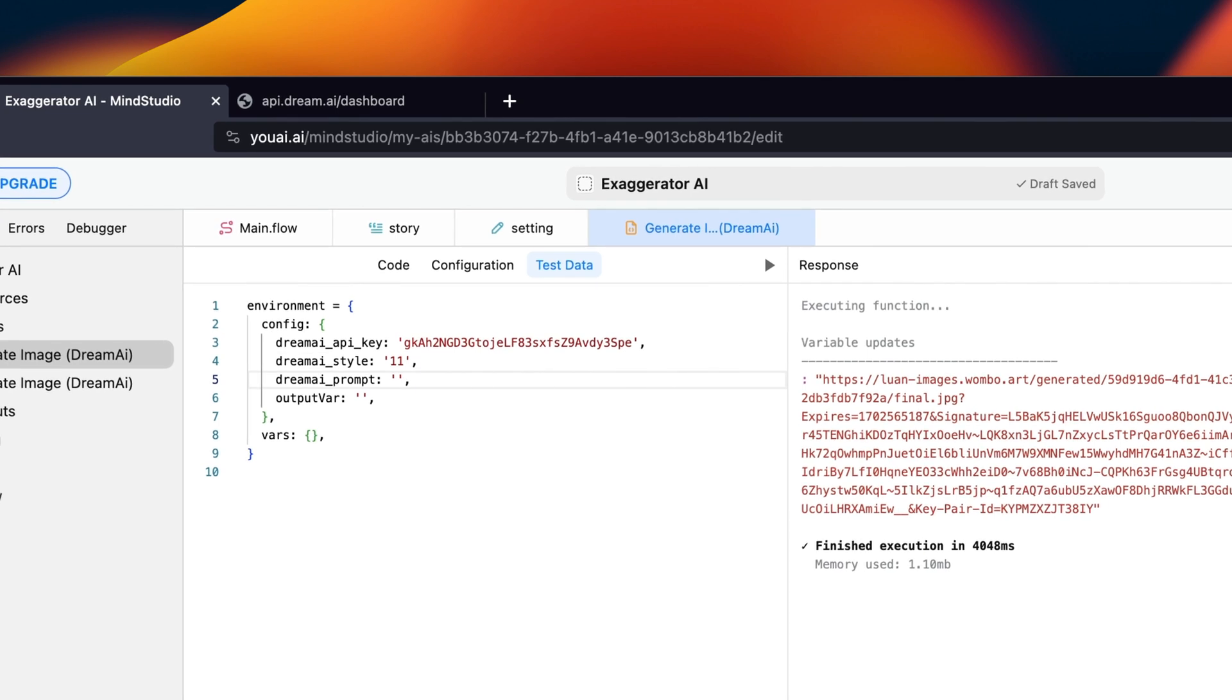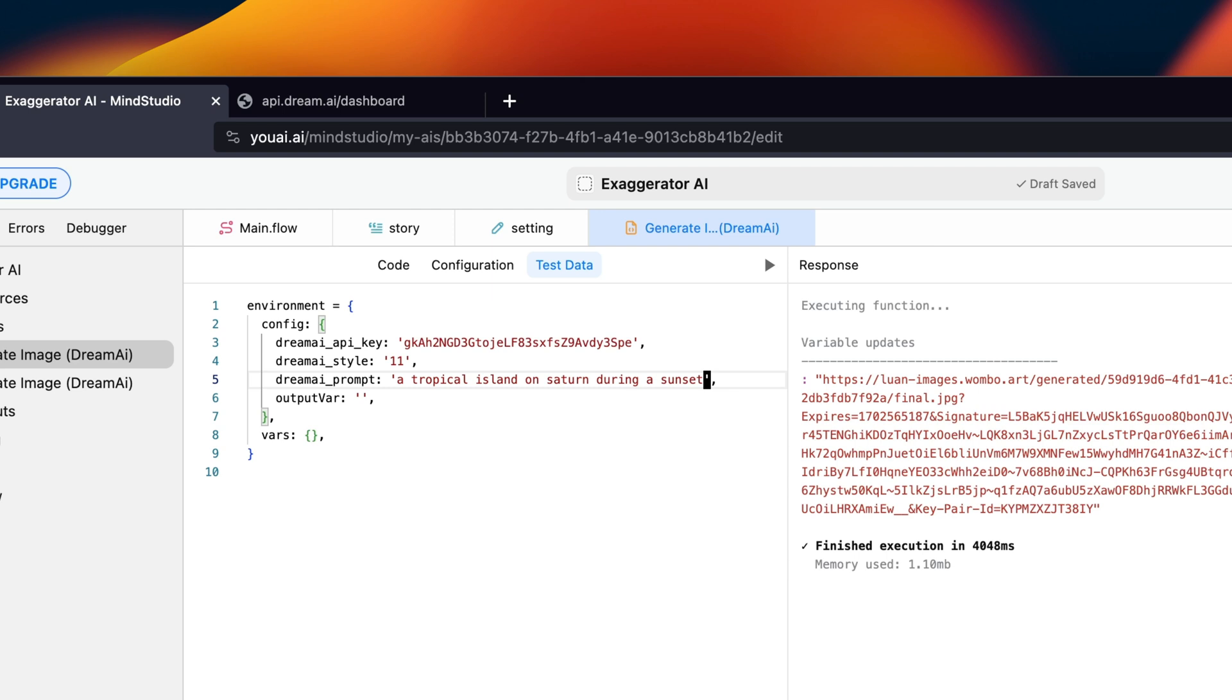But now, we're going to include a prompt. All we have to do now is press play and test it out.